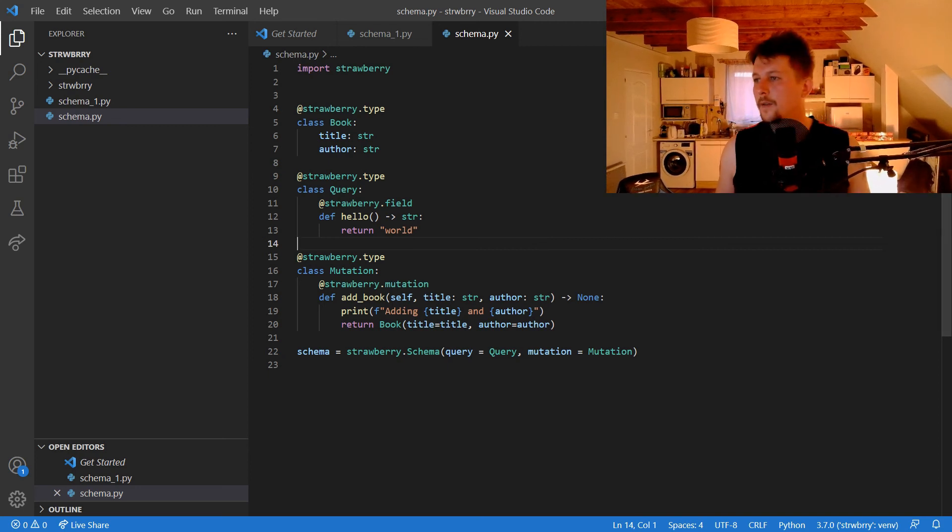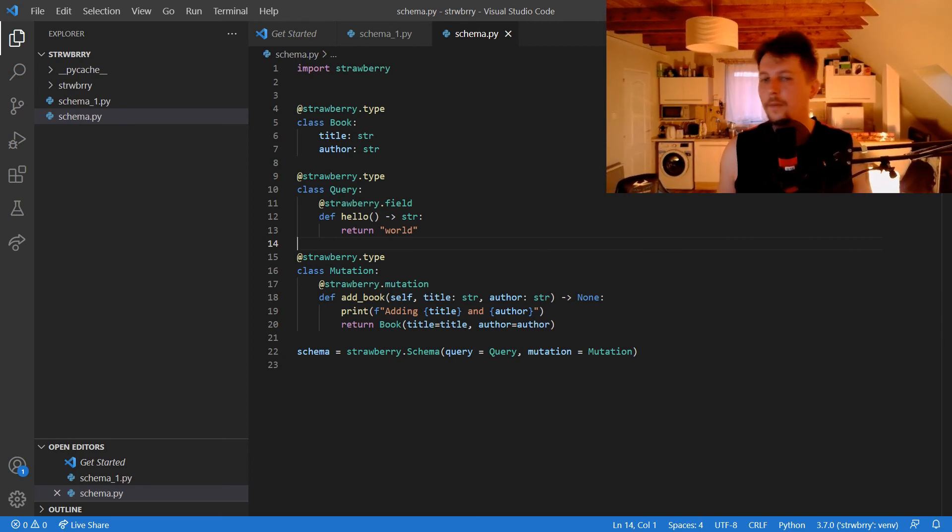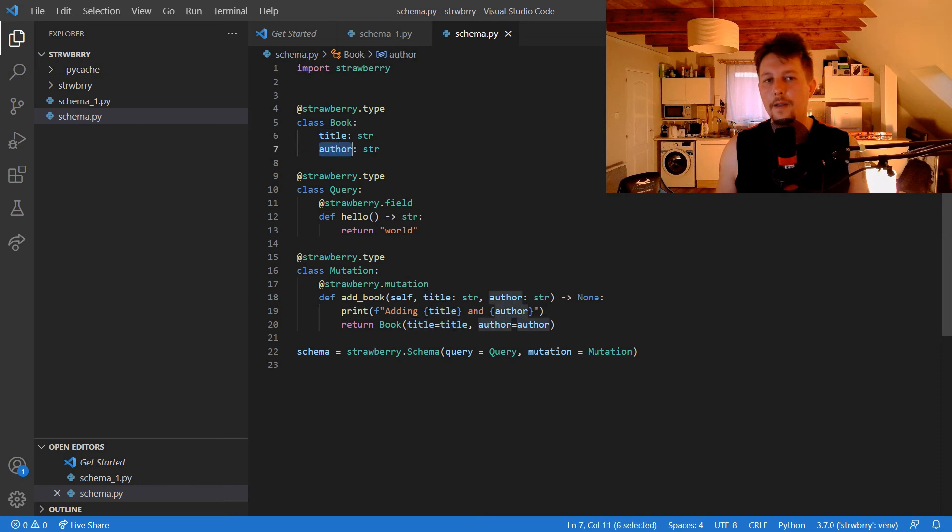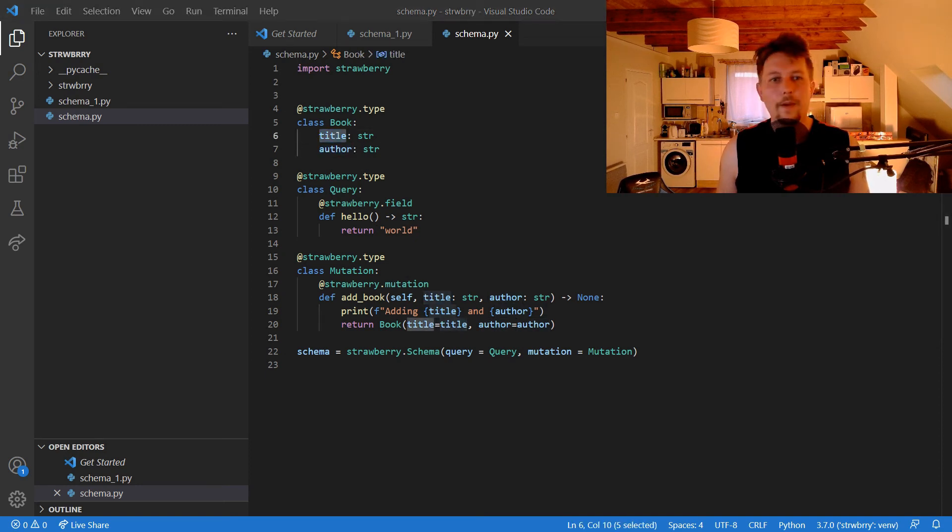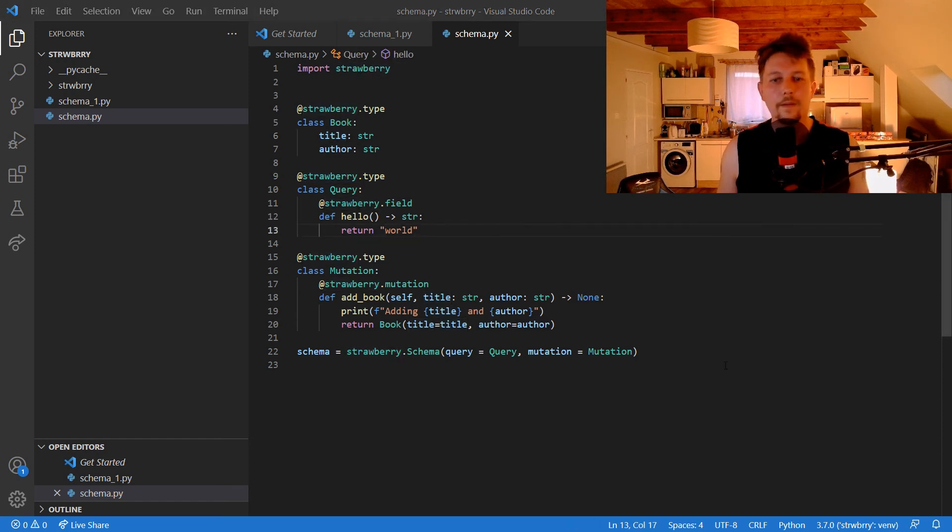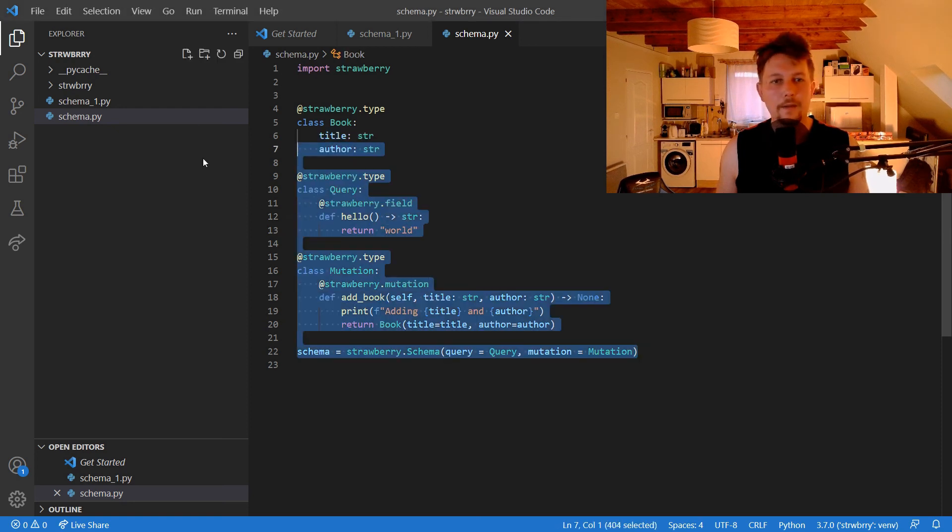We have the addBook, we are printing it. Here is the title, here is the author, and we have the query. Let's see.